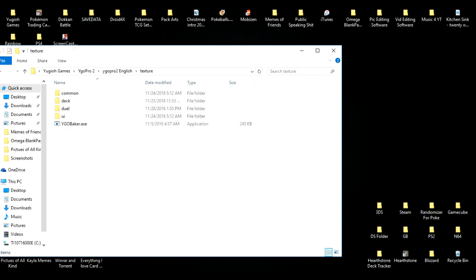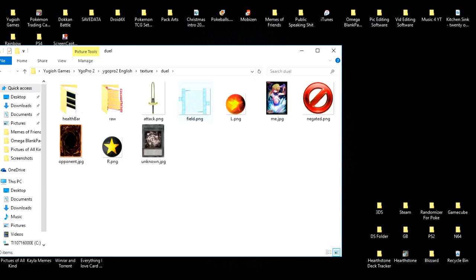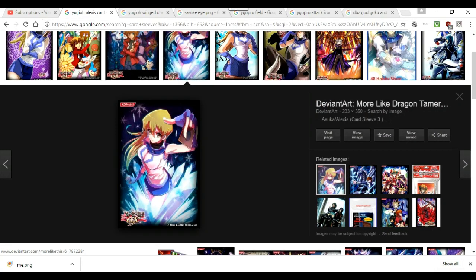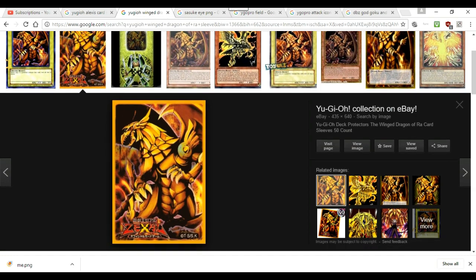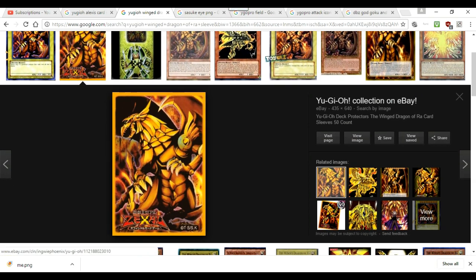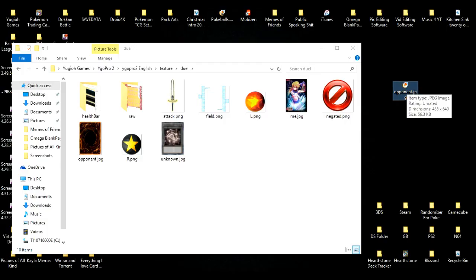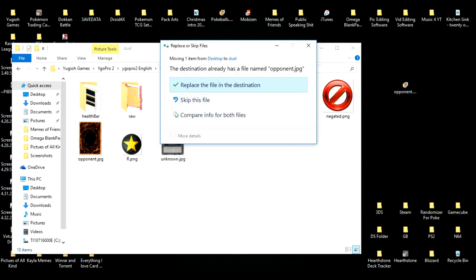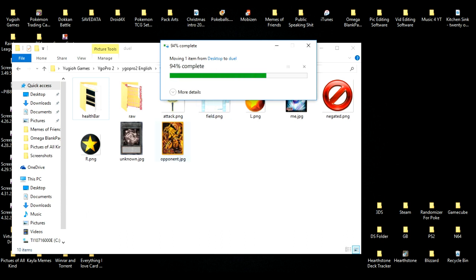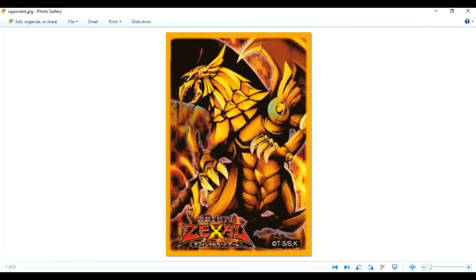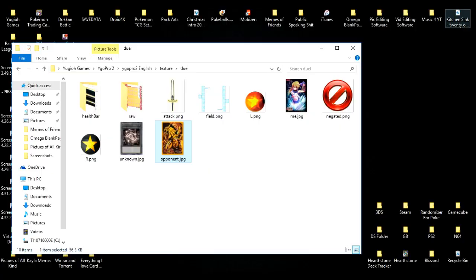We're now going to change the opponent's card sleeves to a different kind. Go again to Google Images and look up Yu-Gi-Oh card sleeves. Save the image to your computer and name it 'opponent.' Drag this file into the folder like we did previously and replace the file in destination. Your opponent now has a new kind of card sleeve.